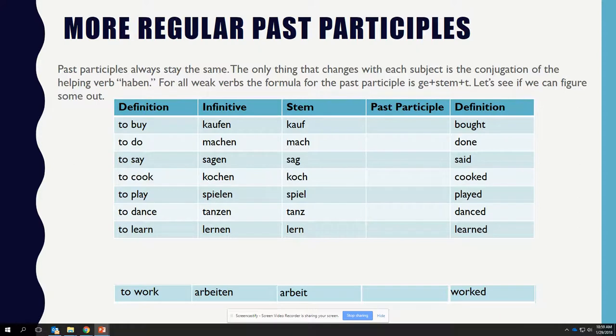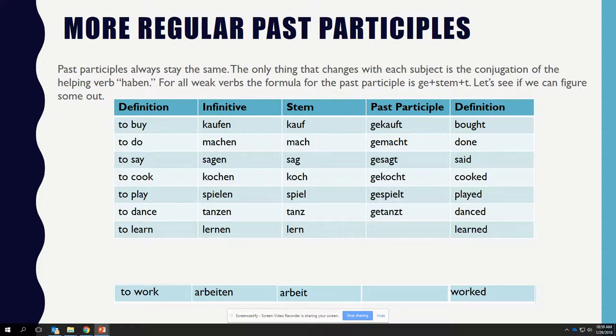The past participles are: GEKAUFT, GEMACHT, GESAGT, GEKOCHT, GESPIELT, GETANZT, and GELERNT.